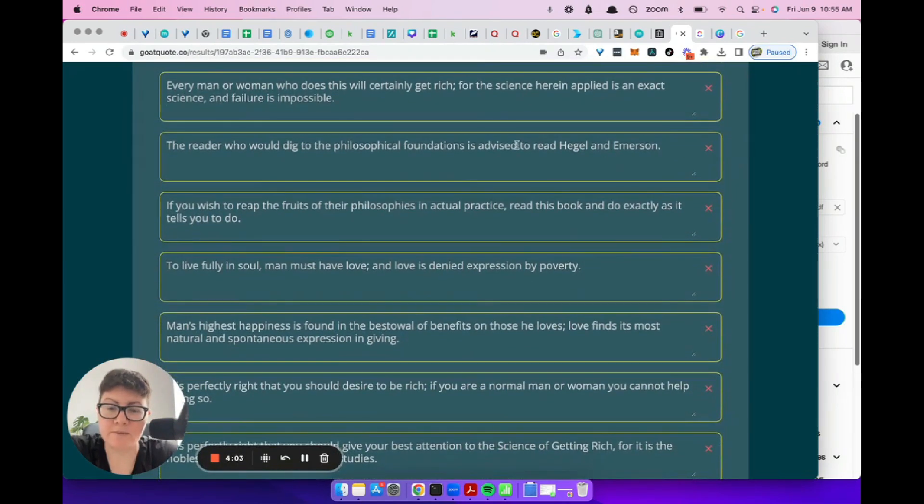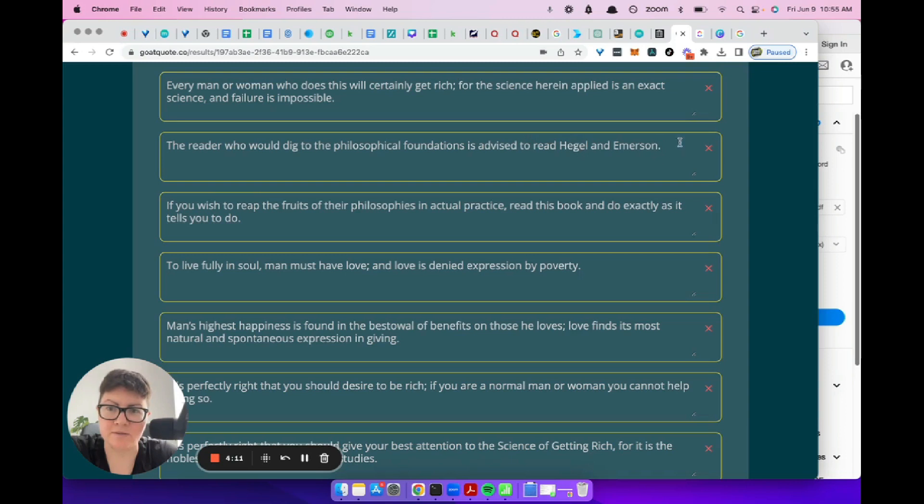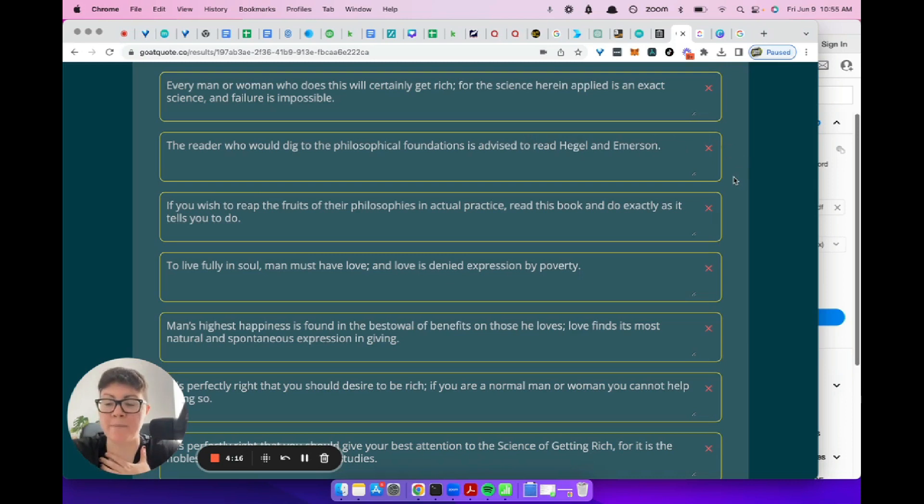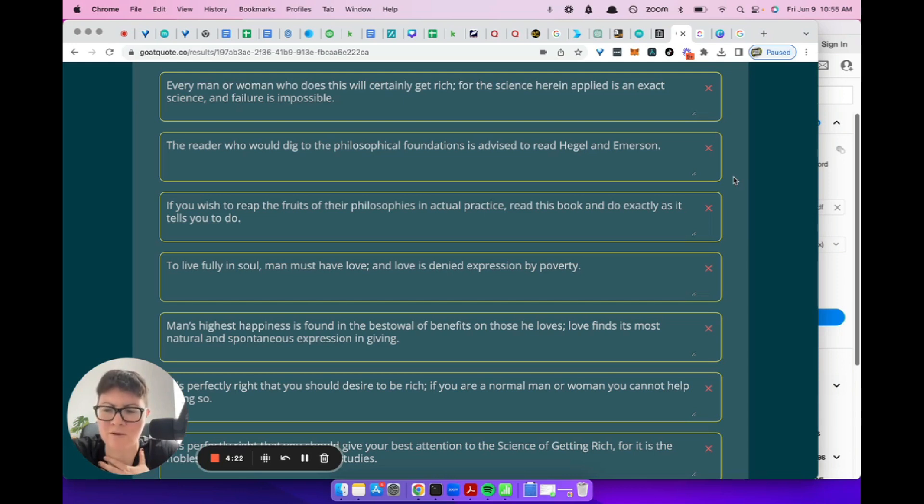I'm going to find a bad one. This is a bad one. The reader who would dig to the philosophical foundations is advised to read Hegel and Emerson. Like, fine, but it's not super, if this was my book, I wouldn't put that quote out because it's like, people are like, I don't know who those are. I don't know what you're talking about. It doesn't make sense out of context.